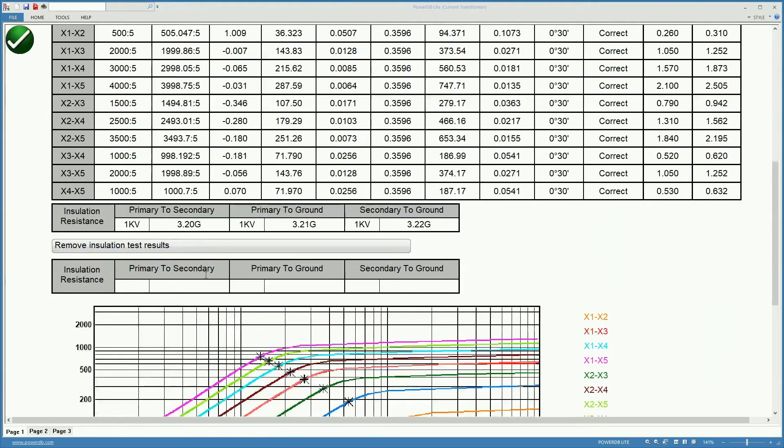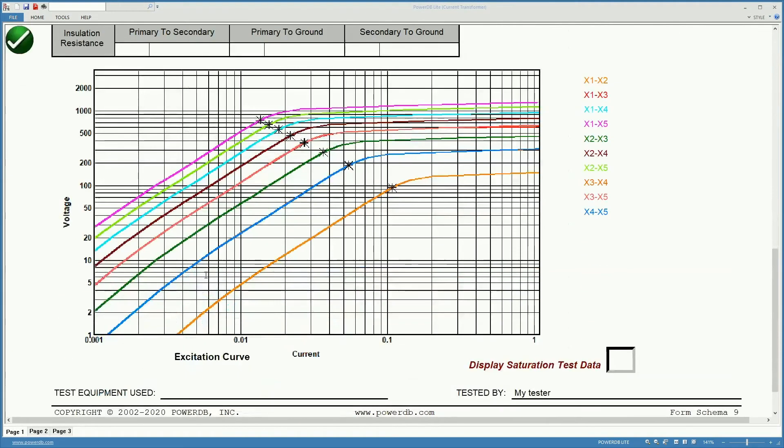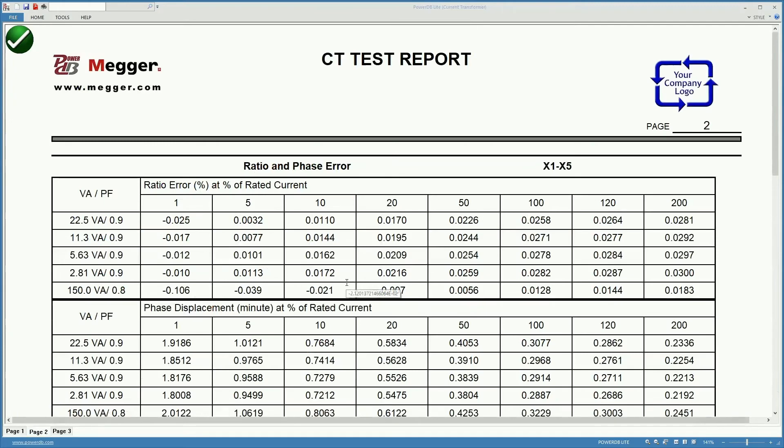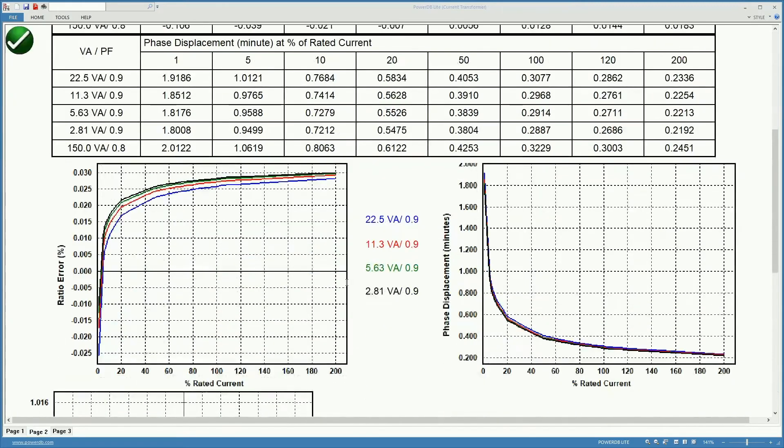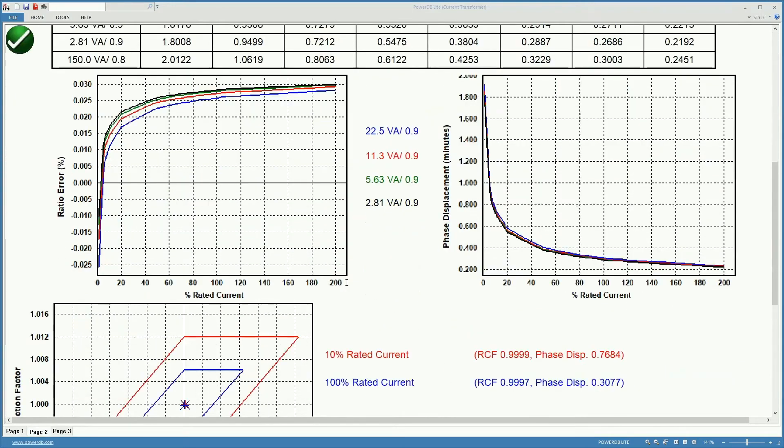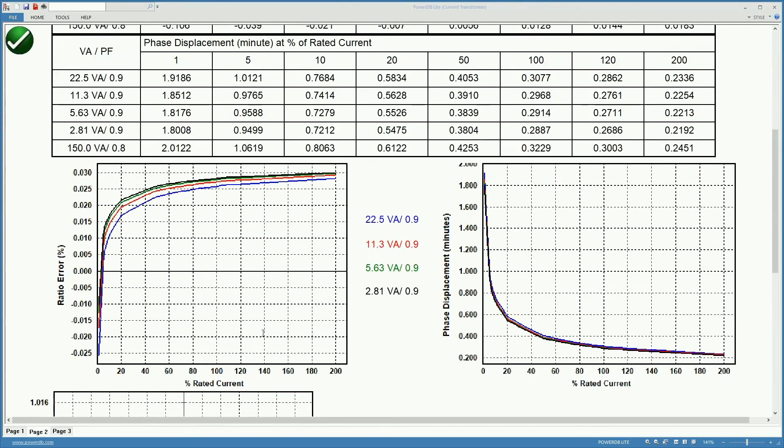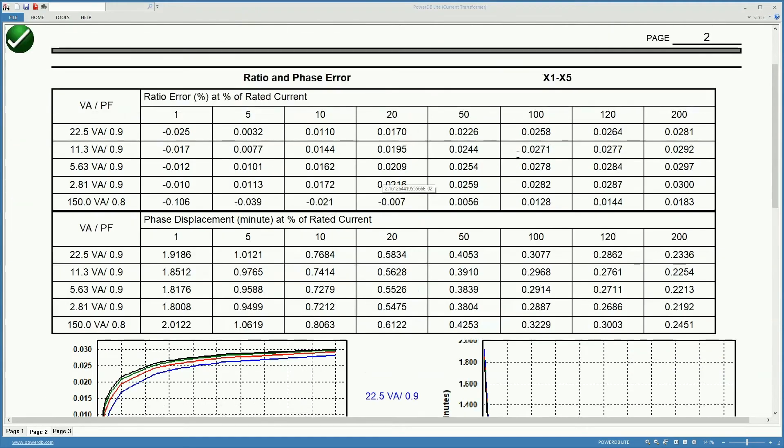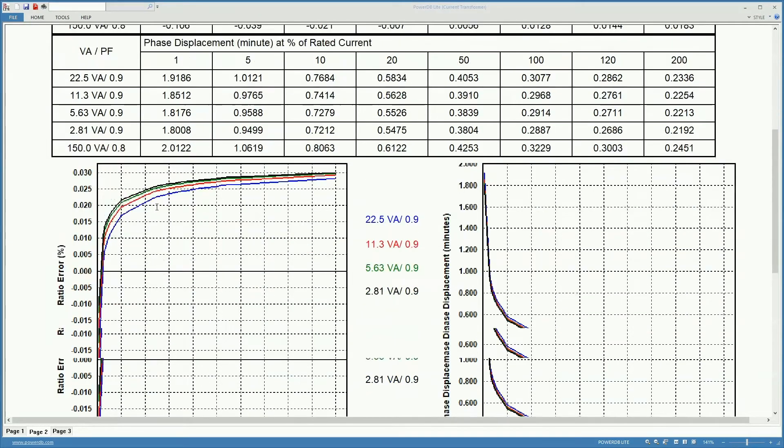Typically you would do it either for that tab or you would show the tab that is being used on the current transformer. Down here you will find graphs that represent the tables that we have over here.